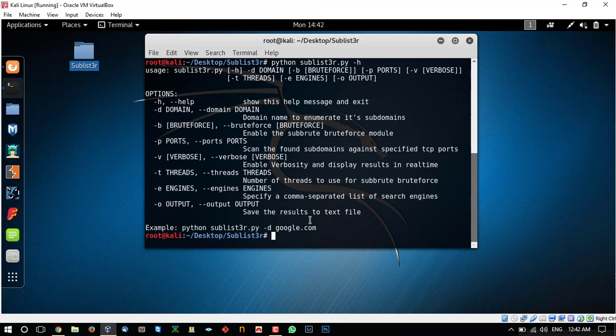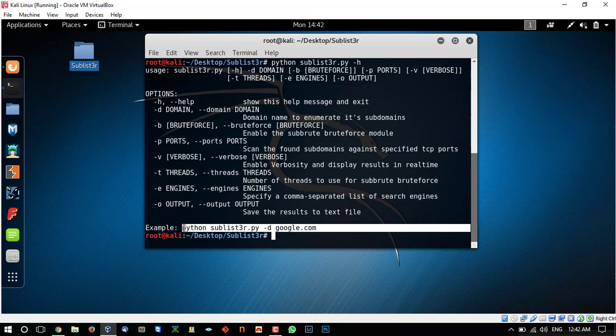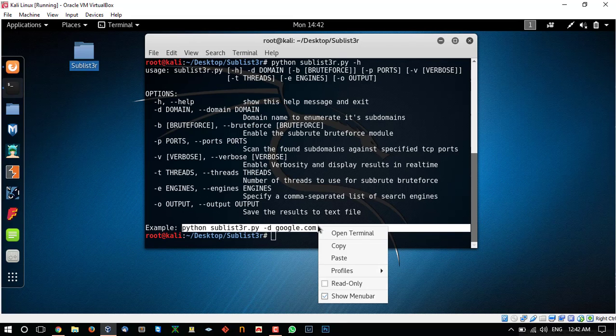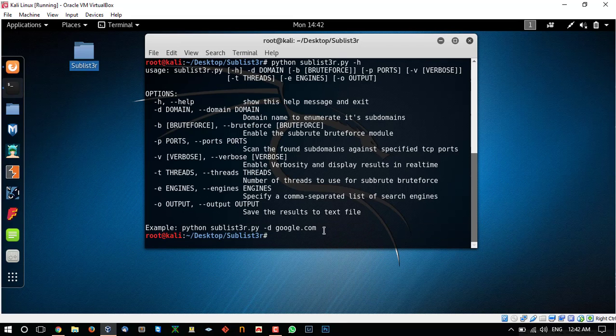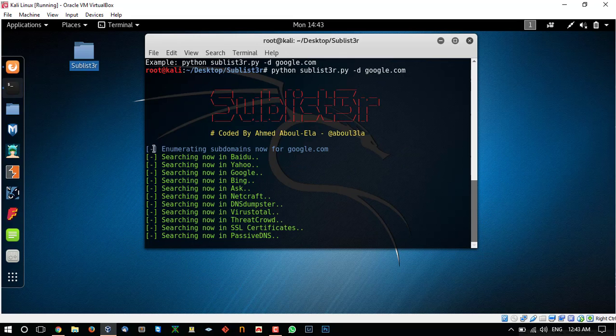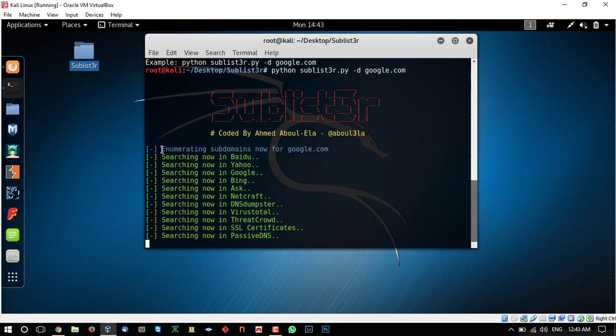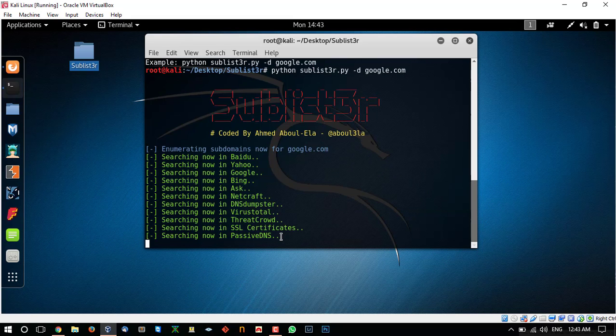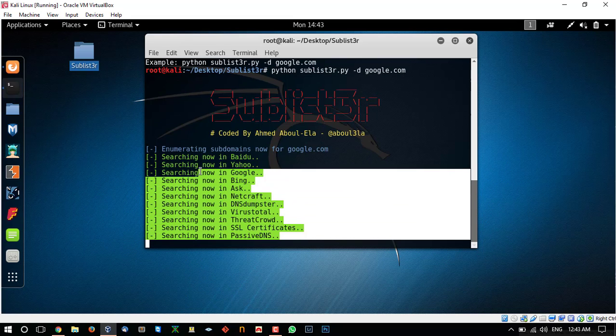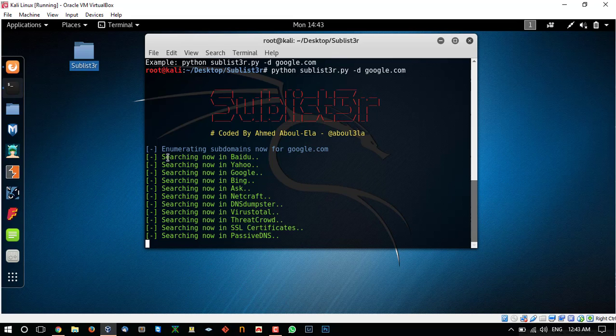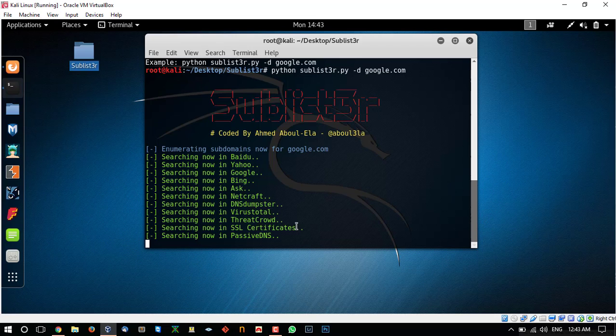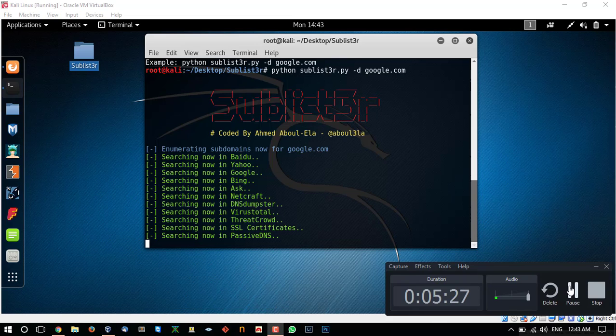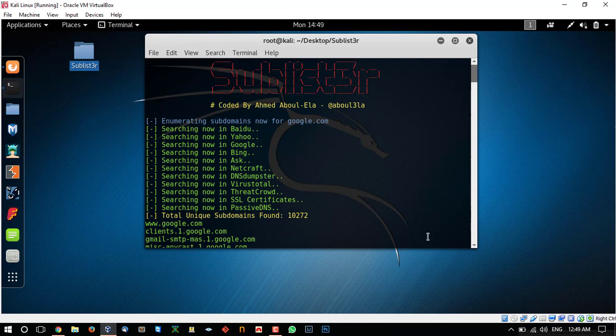So just for an example, let's run the example command which is provided by the program. It is going to run and now it is searching for the subdomains of google.com on all the search engines present on the net which are most popular. I am going to pause the video and let the sublister do its work and we will be back when it is finished.